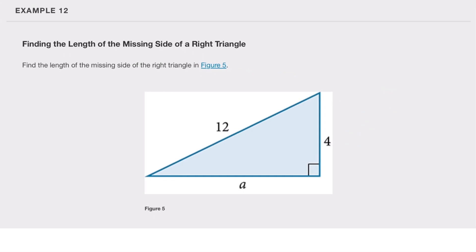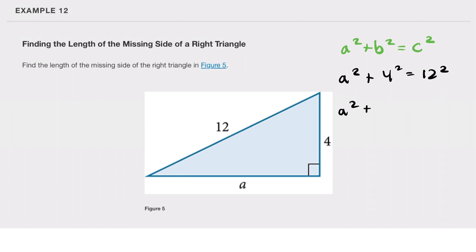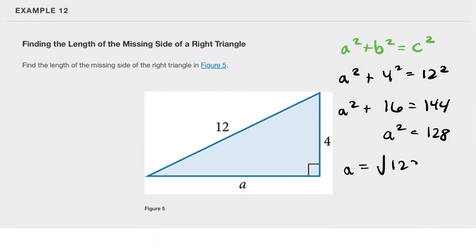Find the length of the missing side of the right triangle. Using the Pythagorean Theorem, a² plus b² equals c². With b equals 4 and c equals 12: a² plus 4² equals 12², so a² plus 16 equals 144. Subtracting 16: a² equals 128. Taking the positive square root (since distance must be positive), a equals the square root of 128. Since 128 equals 2 times 64, a equals 8 times the square root of 2.